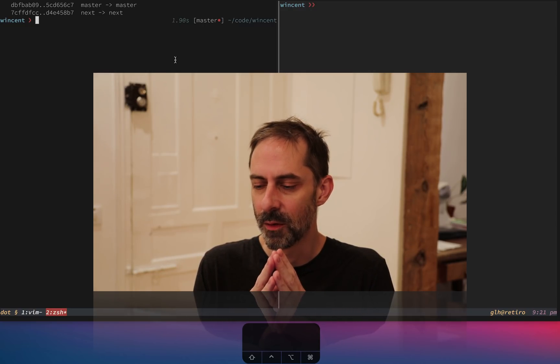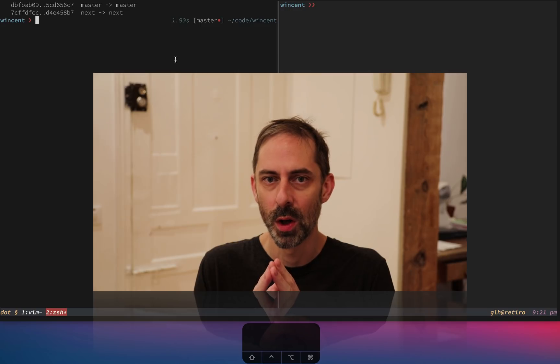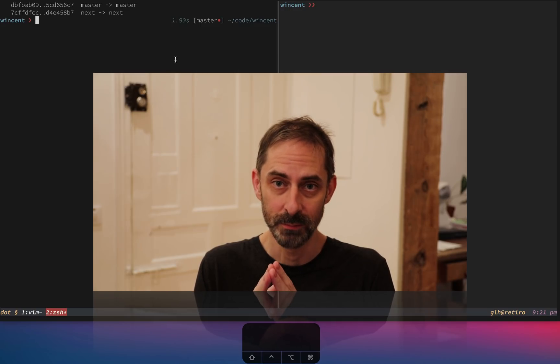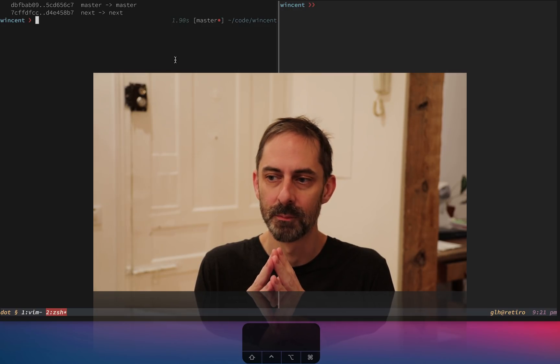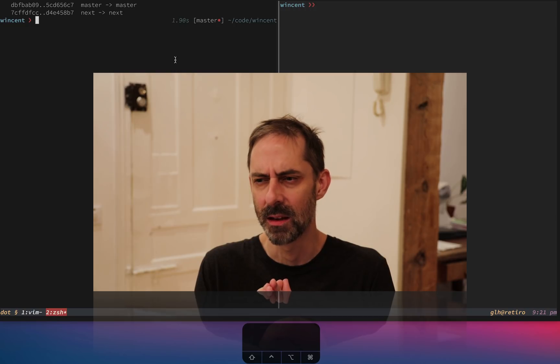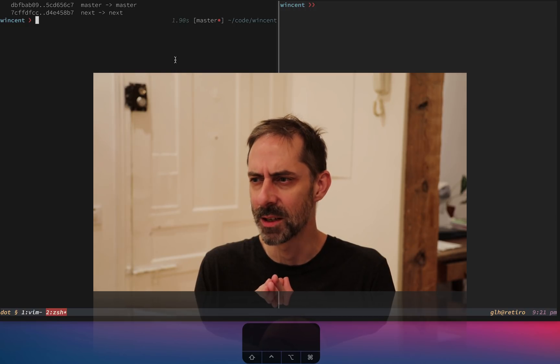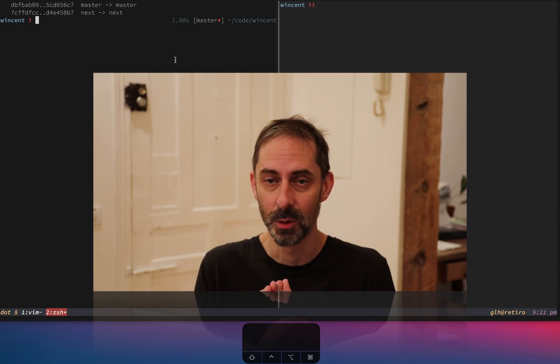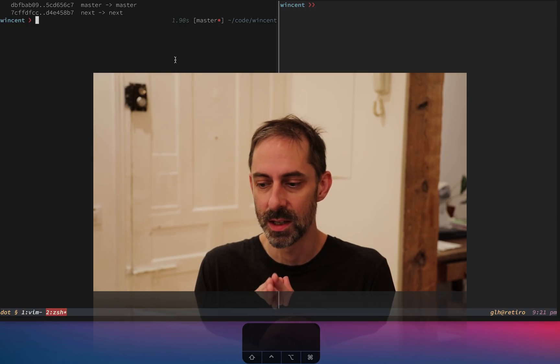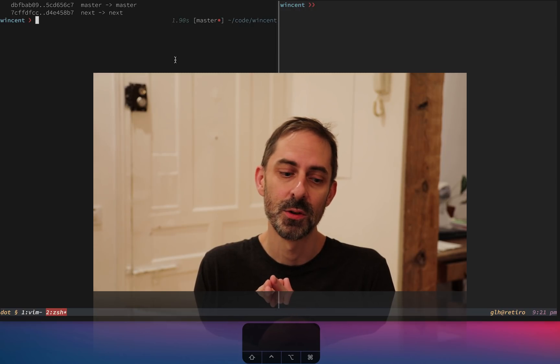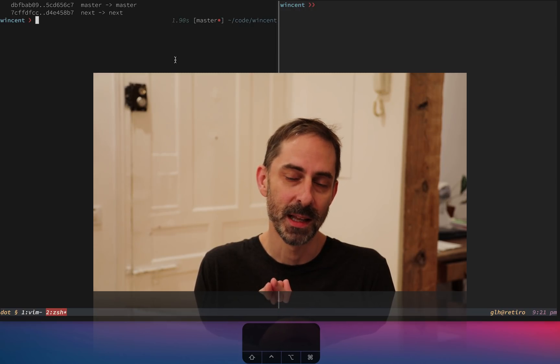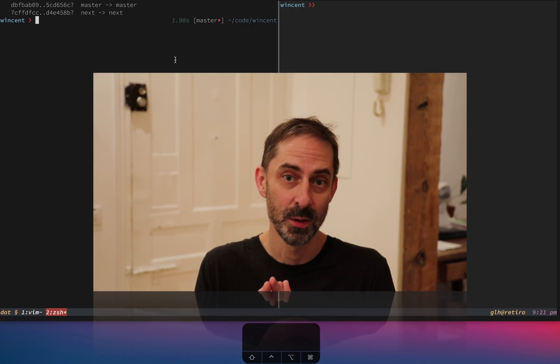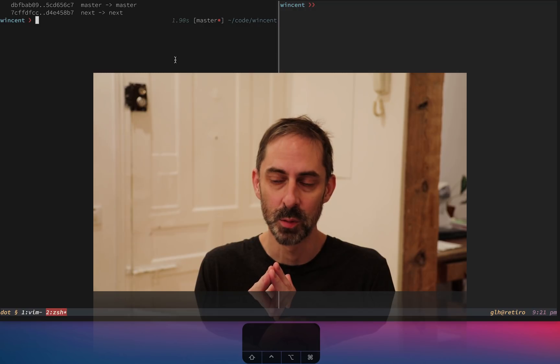So the first thing I did was rewrite one of my plugins in Lua for speed. And I did a screencast on that maybe a few weeks ago, and I was delighted by how fast it was. So inspired by that, I decided to take other parts of my config and start putting those to Lua as well.